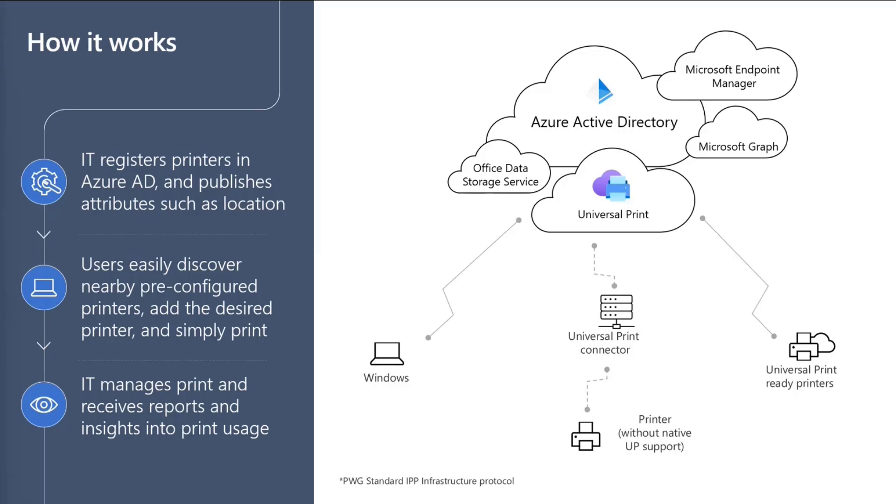On the admin side, the IT is able to manage, print, and receive reports on printer usage. Communication with Universal Print is based on the Microsoft Graph API and the Internet Printing Protocol Standard, which is also known as IPP.